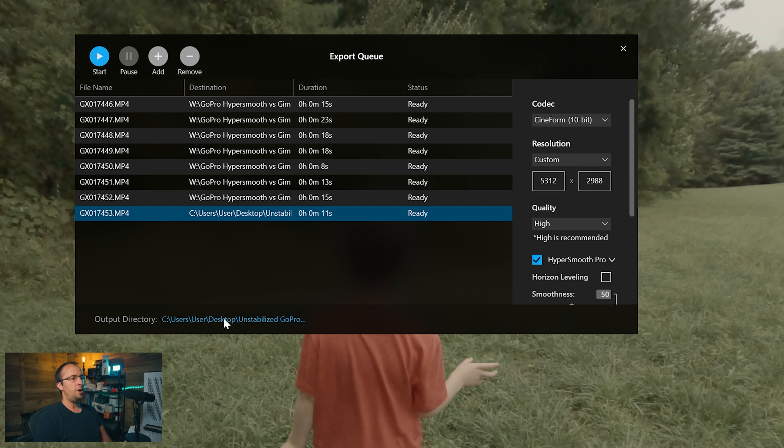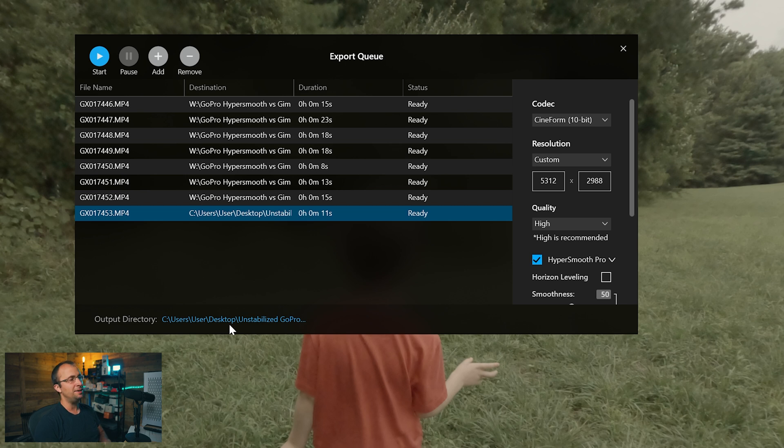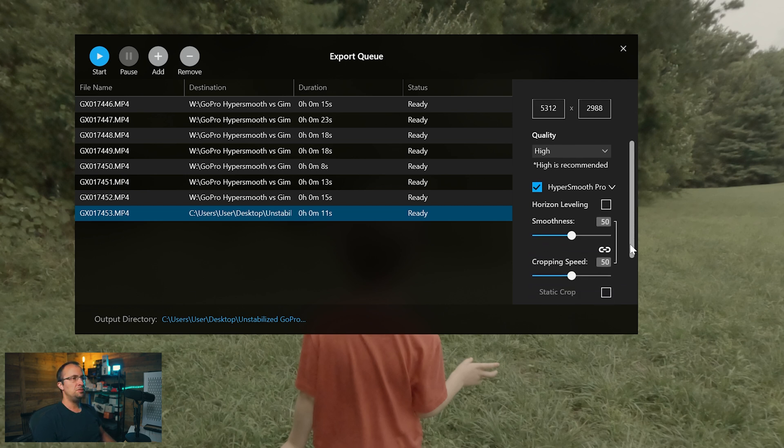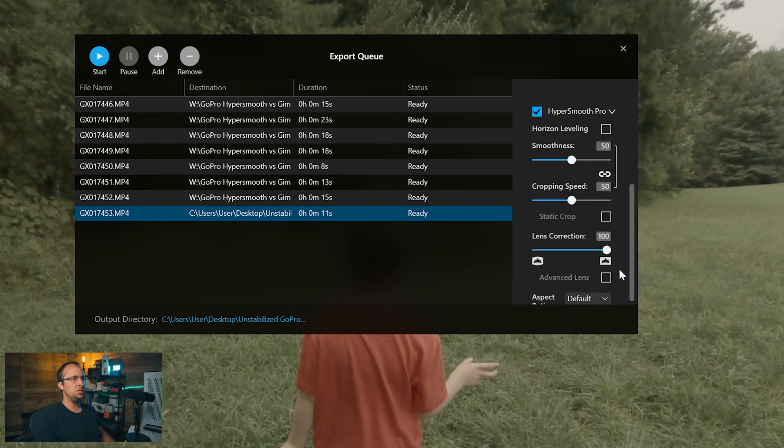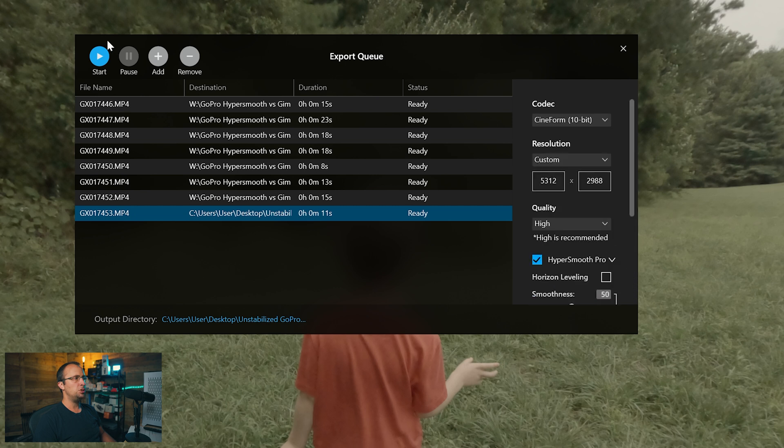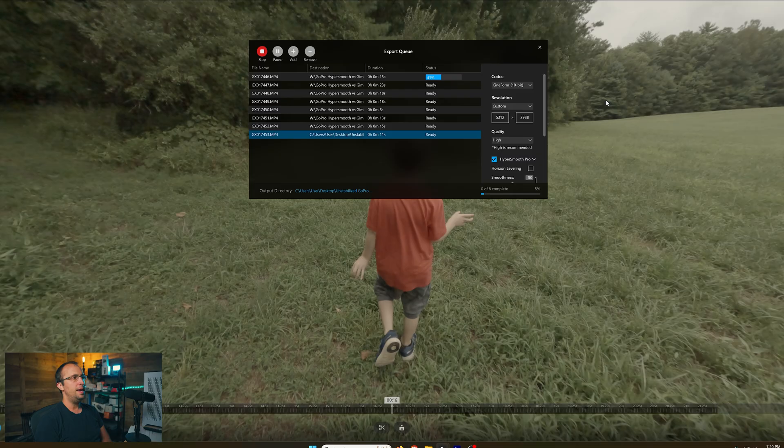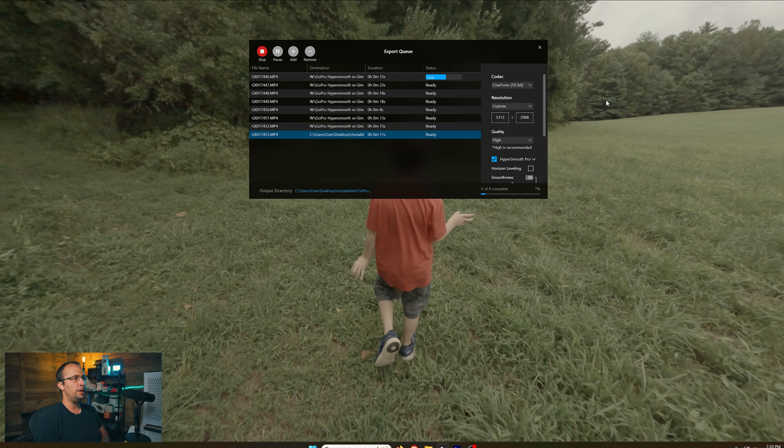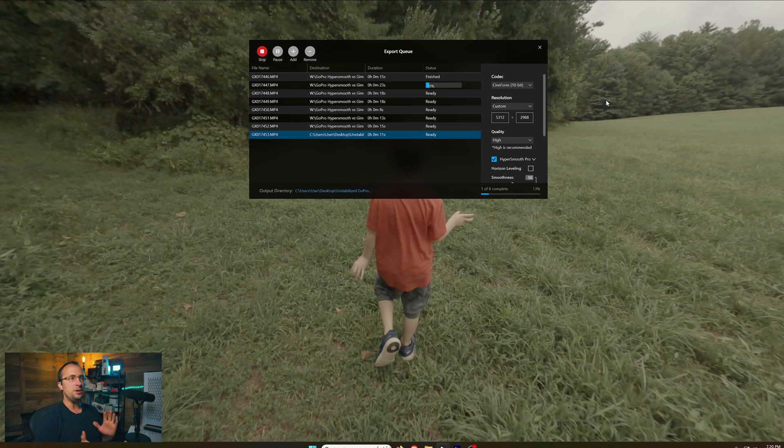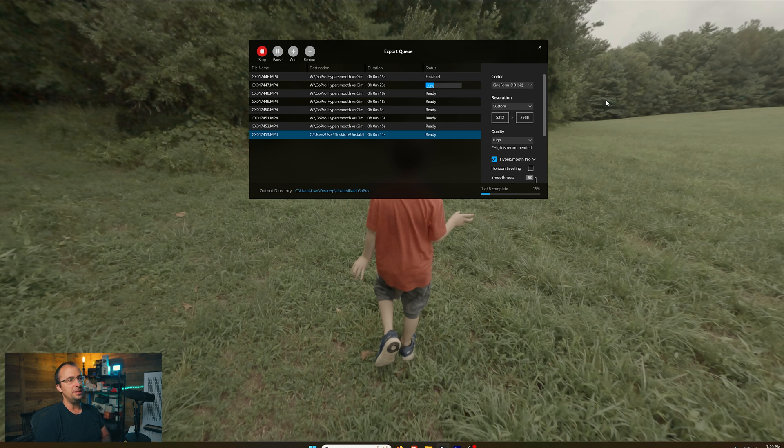Down here is your output directory. You just want to make sure the files are going where you want them to go so you don't have to dig in your files and try to find them later on. In my case, I'm going to have them go to that export folder. Once you've double checked everything's good to go, just go up here and click start. It's going to show you the status with the percentage of each clip. And then when it's done exporting, all those files are going to be in that folder.